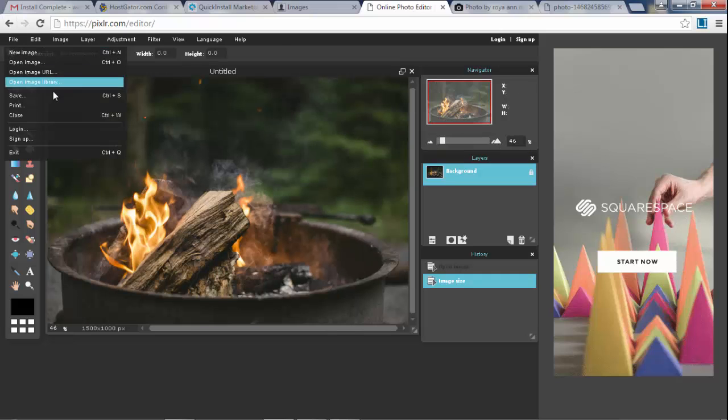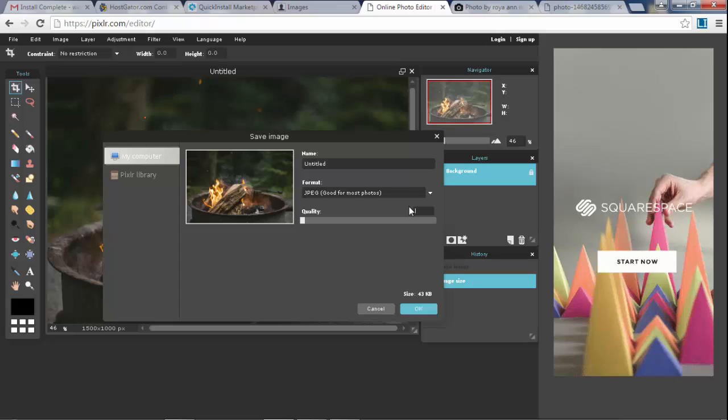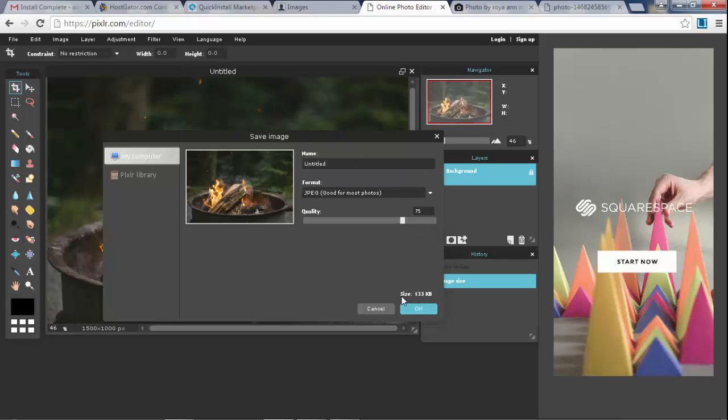And then we're going to go and save this. Under the quality I would recommend using 75, and 75 is pretty good for quality. You can't really see the difference, your eye can't really see the difference. Sometimes I even use lower. But the main thing, look at the image size right here, try to make the image size under 200 kilobytes. Around 150 is good, 170, 180 is fine.